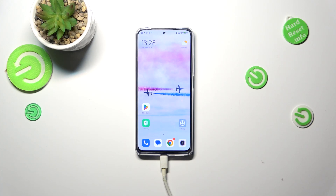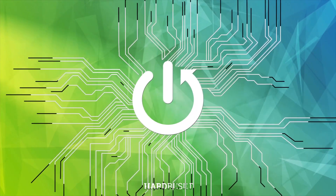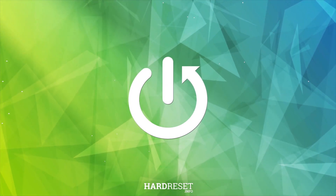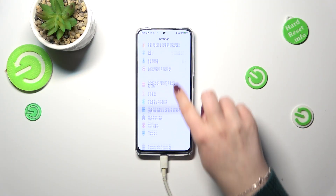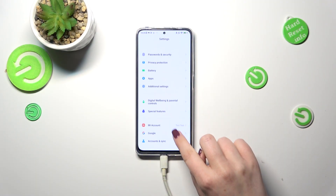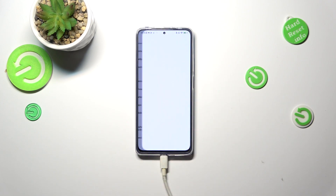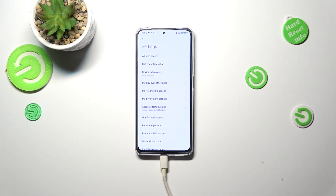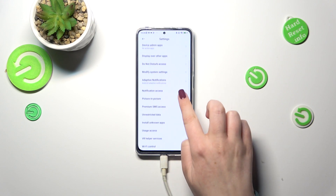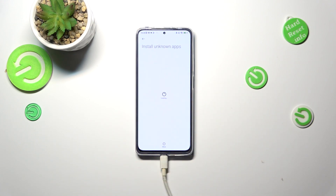Hi everyone. In front of me I've got the Redmi Note 11 Pro, and let me share with you how to allow unknown sources on this device. First of all, we have to enter the settings, then scroll down to find privacy protection. Now let's tap on special permissions and pick install unknown apps.